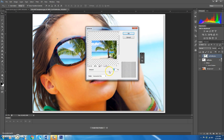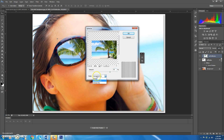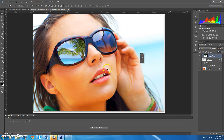Go to Filter > Distort > Spherize. The slider shows the effect — negative values go concave, positive values bubble out. Change the mode to horizontal only and set it to about 30 percent. You won't see a huge difference but it's the small things that make it look more realistic. Hit OK and it will spherize just a little bit.